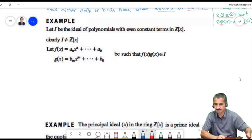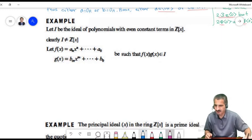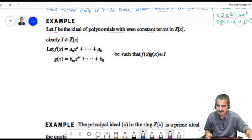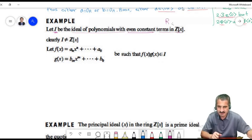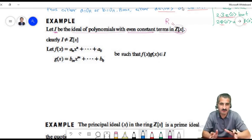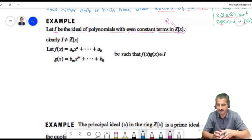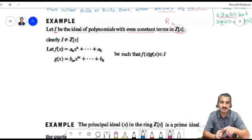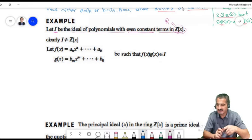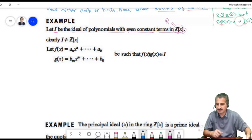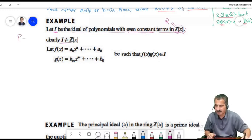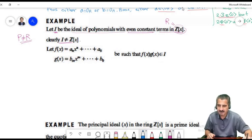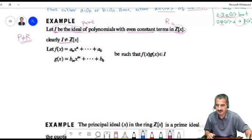Let's see more examples. Let I be the ideal of all polynomials with even constant term in Z[x]. Our ring R is Z[x] — all polynomials with integer coefficients. We've shown previously that this is an ideal and it does not equal the whole ring, which is required by the definition of a prime ideal.